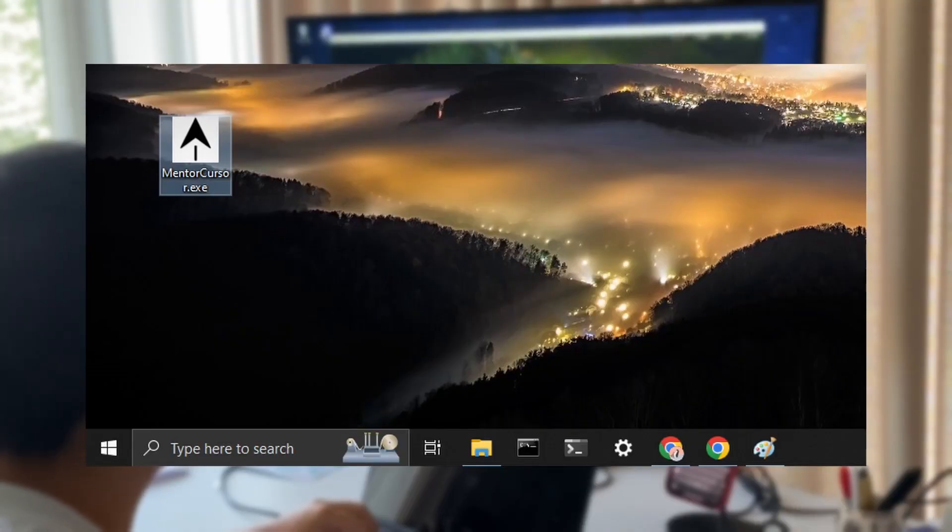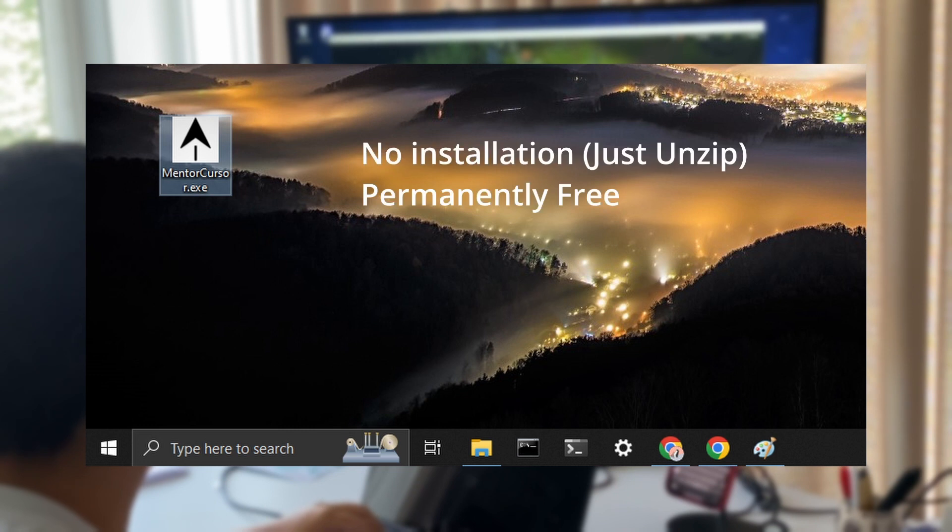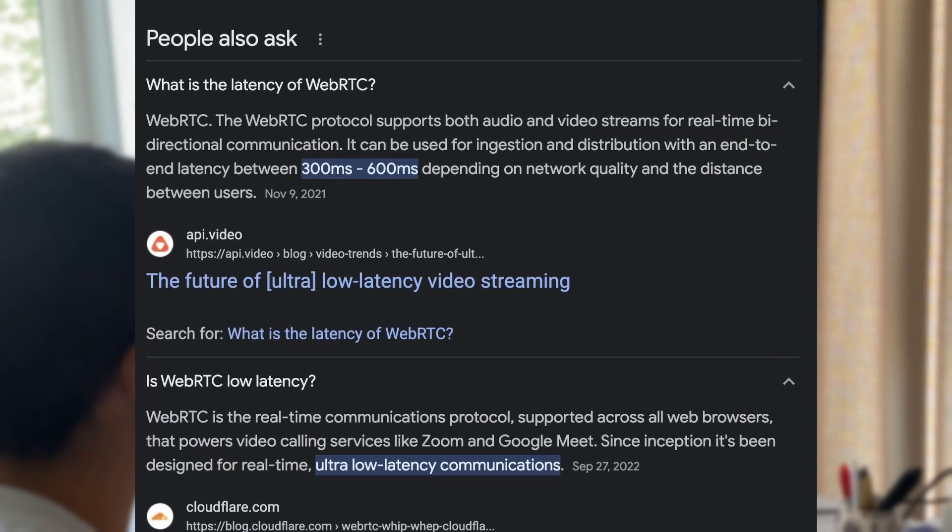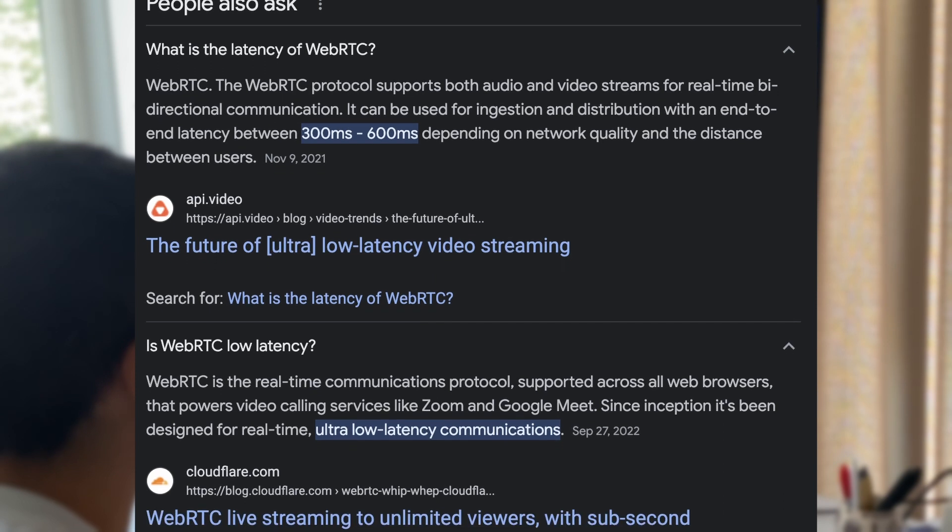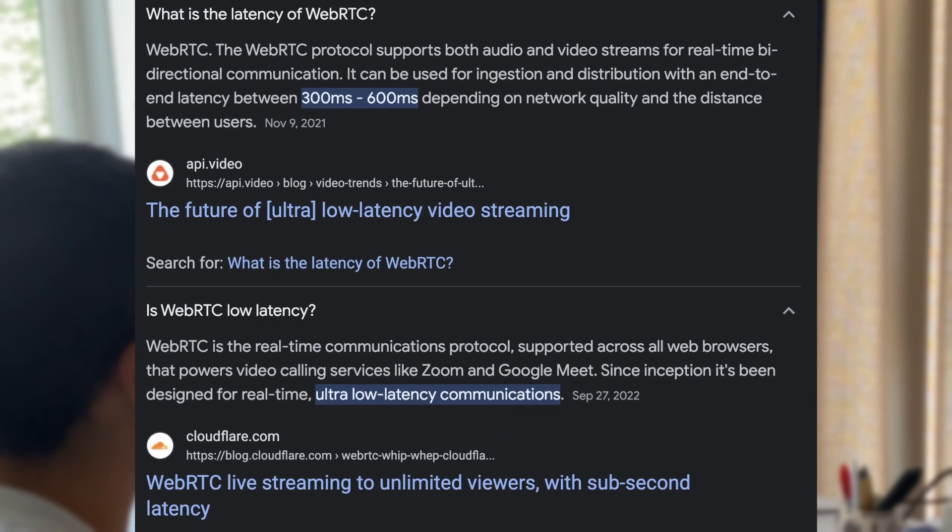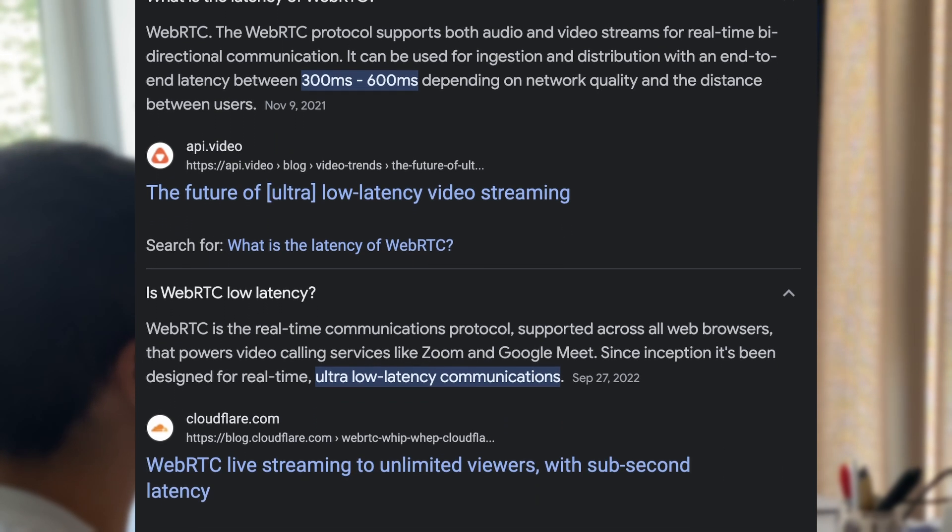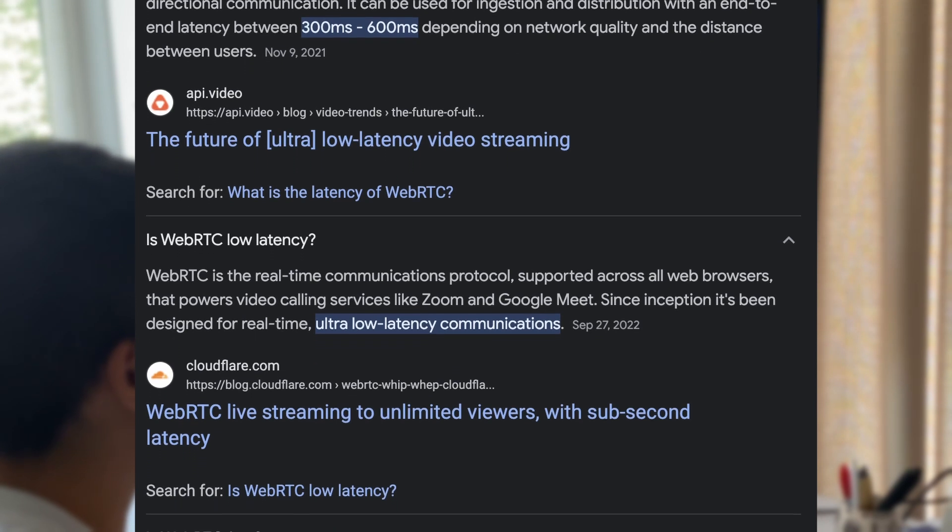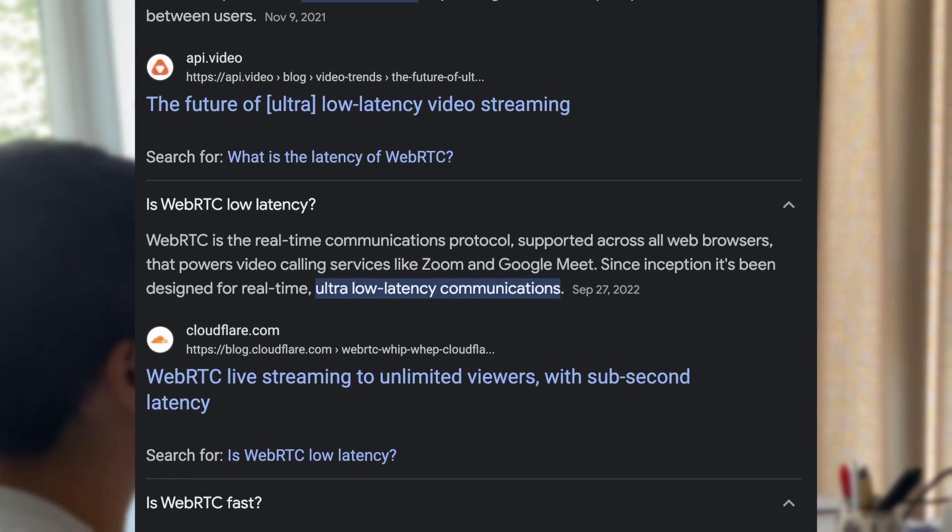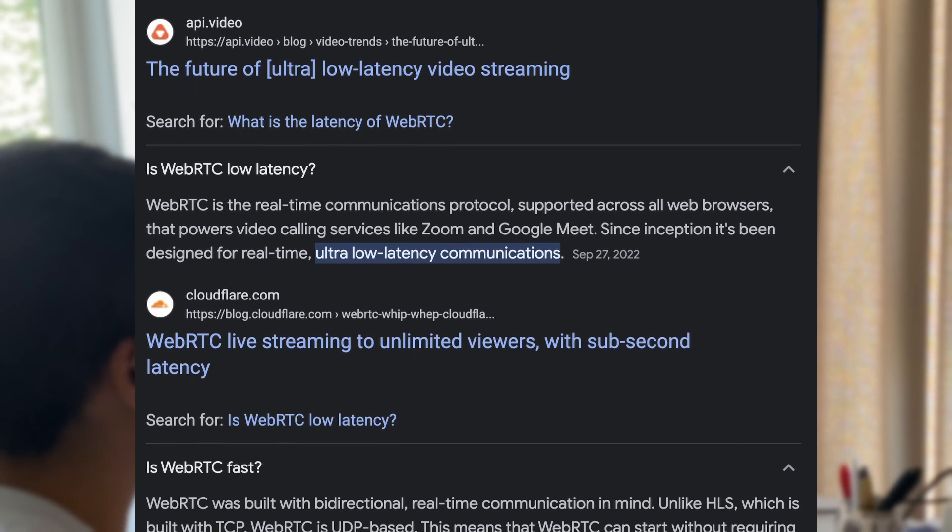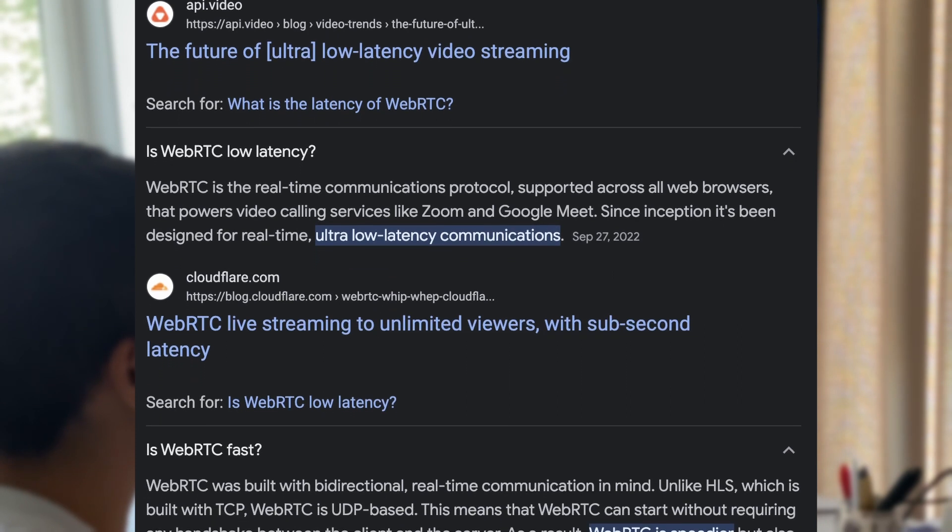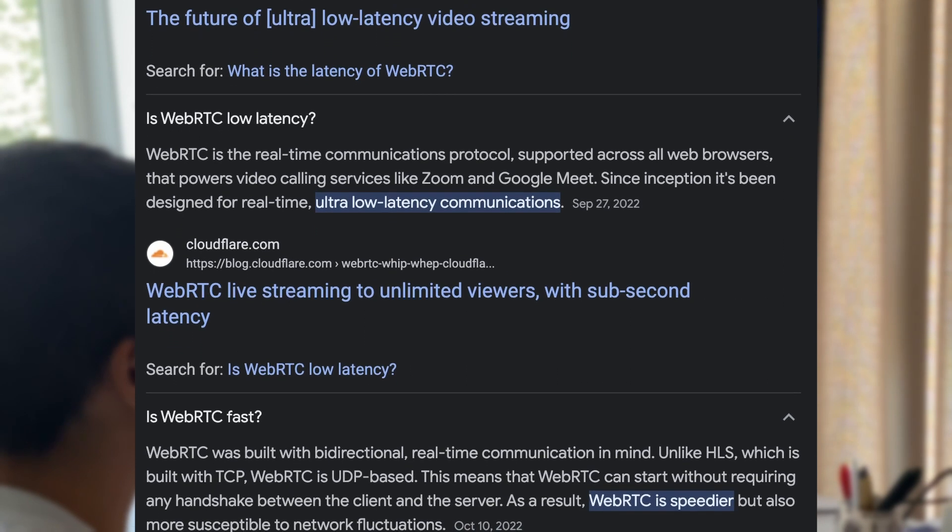It elevates the real-time experience of screen and cursor sharing to a new level. No installation and no cost. Global latency is within 300 and 600 milliseconds, which is lower than many screen sharing applications on the market, thanks to WebRTC, a real-time P2P protocol for multimedia streaming.